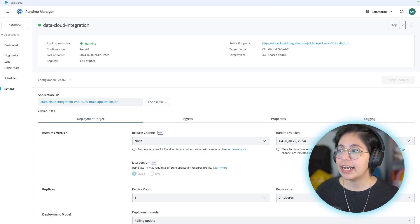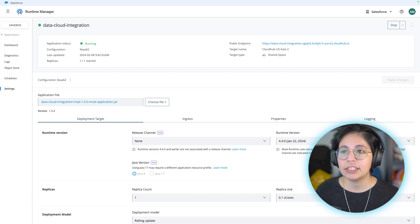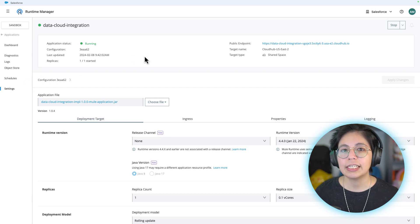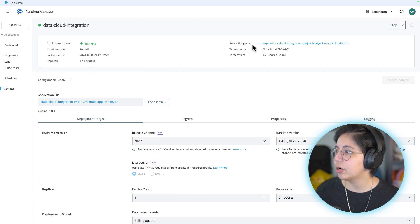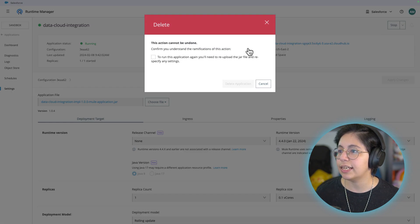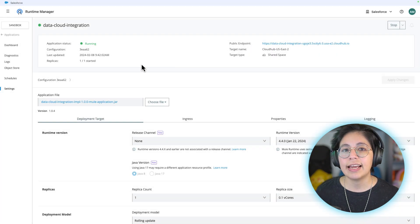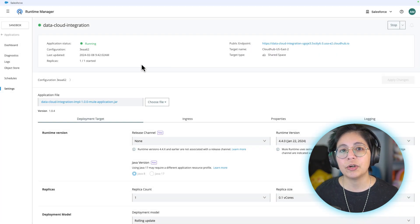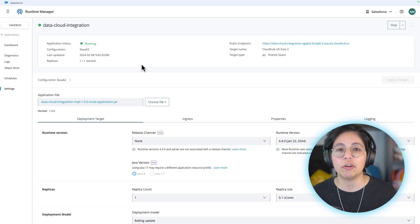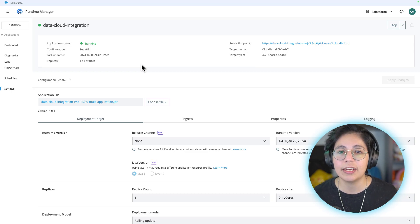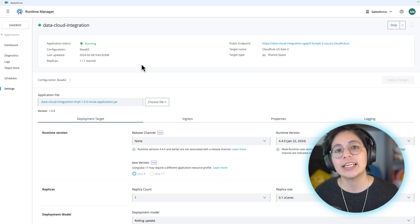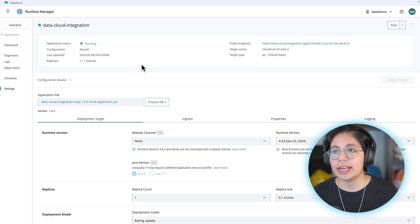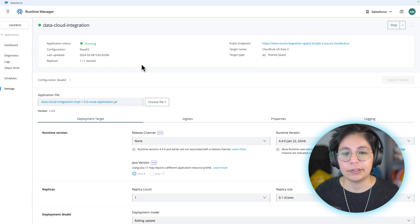If you want to create a new URL because it was compromised, you can simply delete this application by going here. Click on delete and then check this and click delete application. Then you'll have to go through all of the steps we just did and create a new application with a new name that no one else knows. In this way, you will have a new URL.